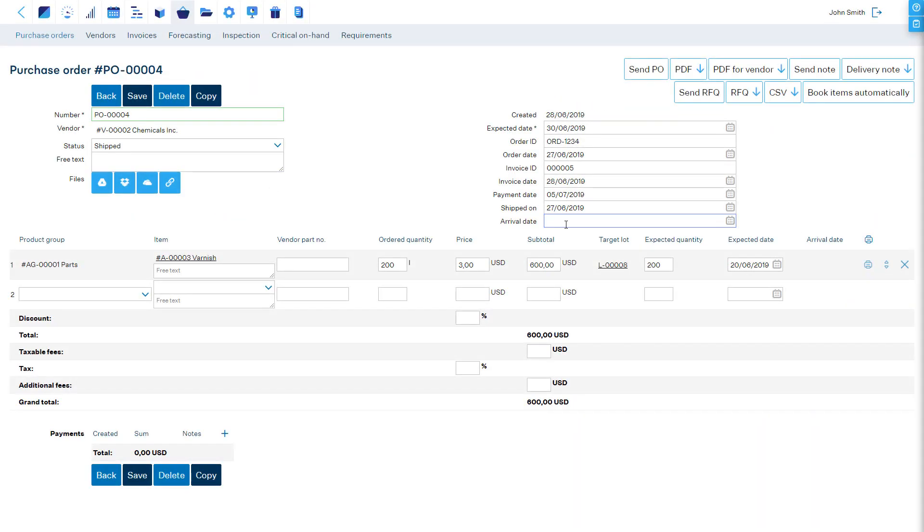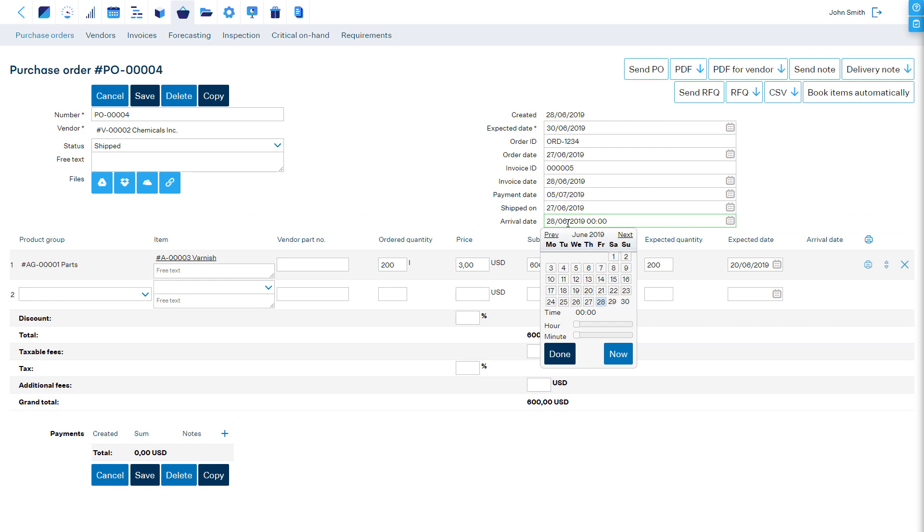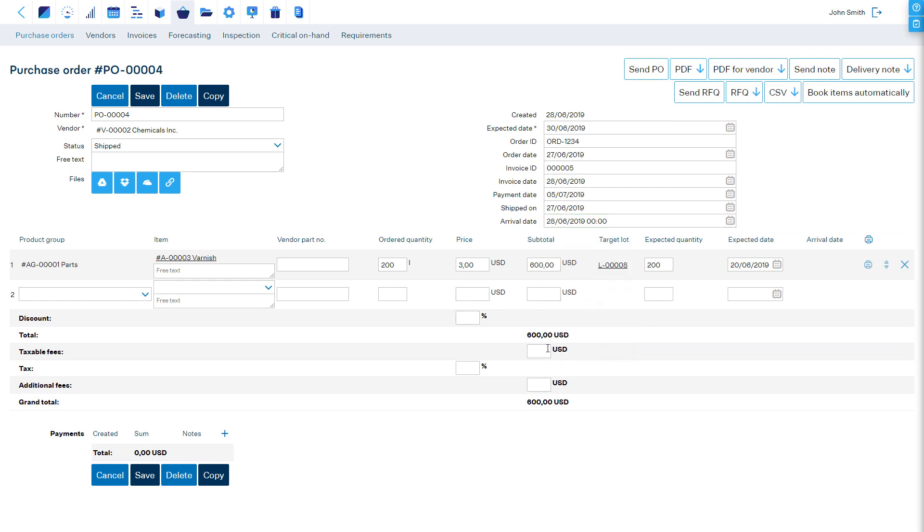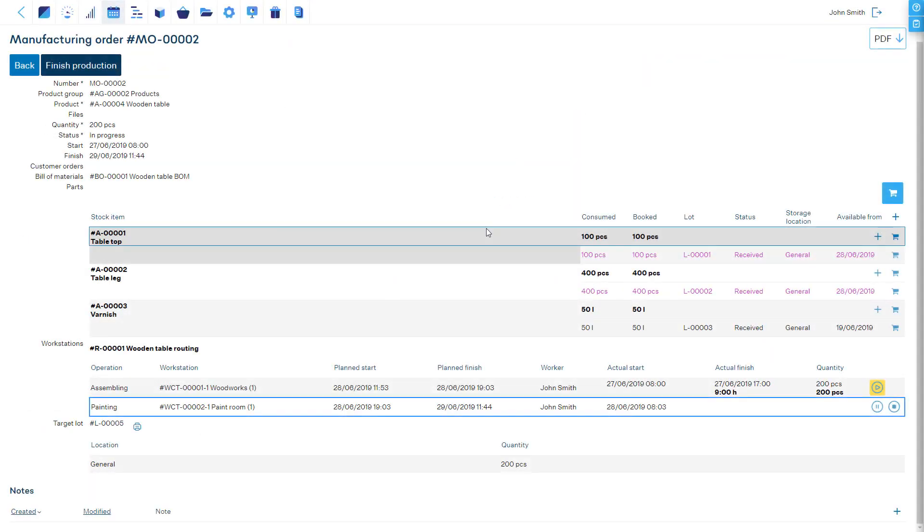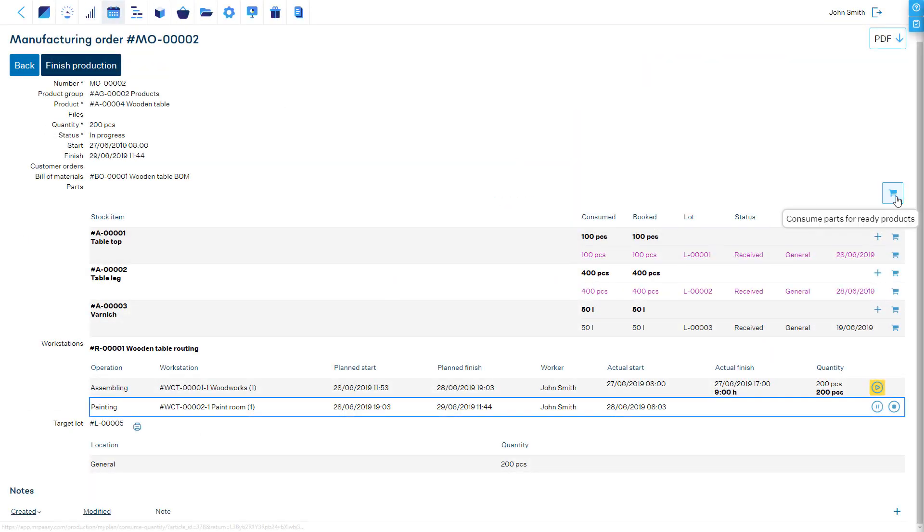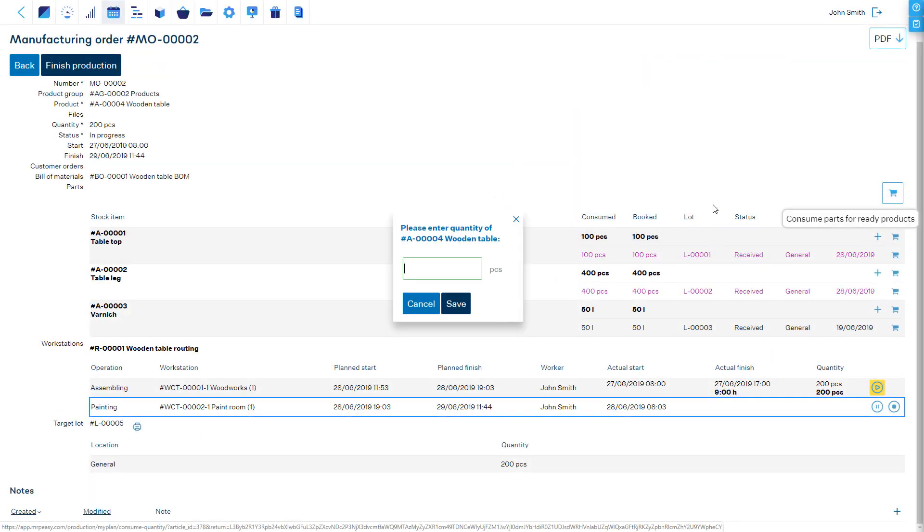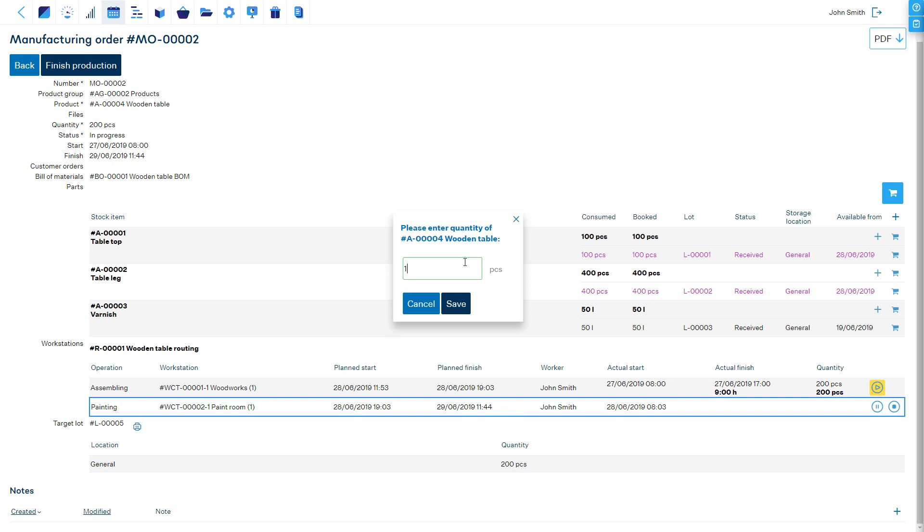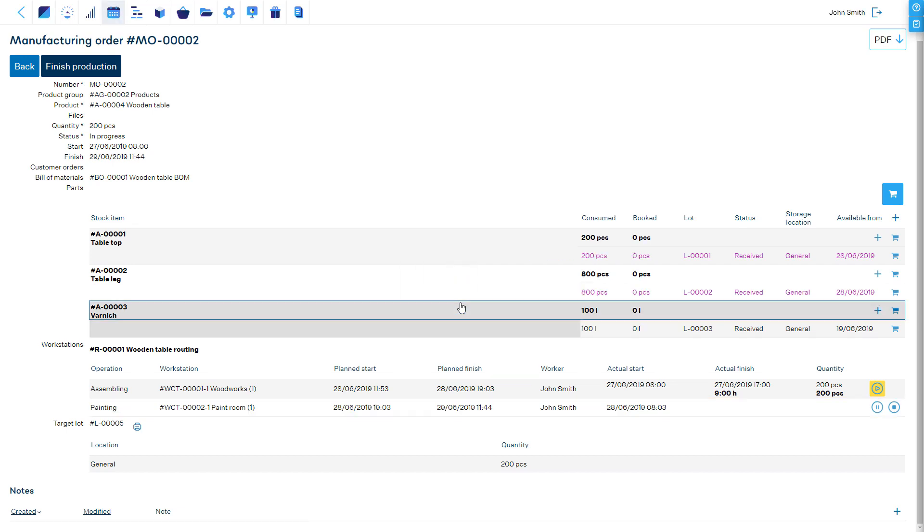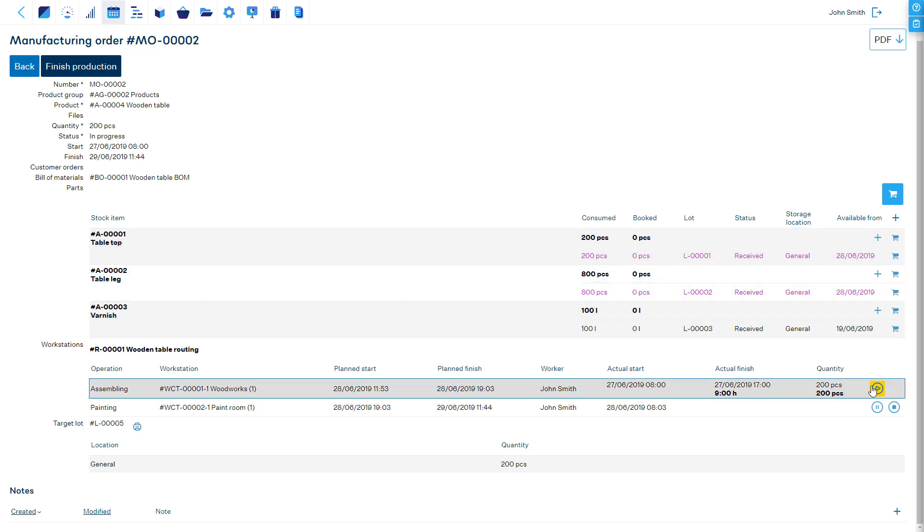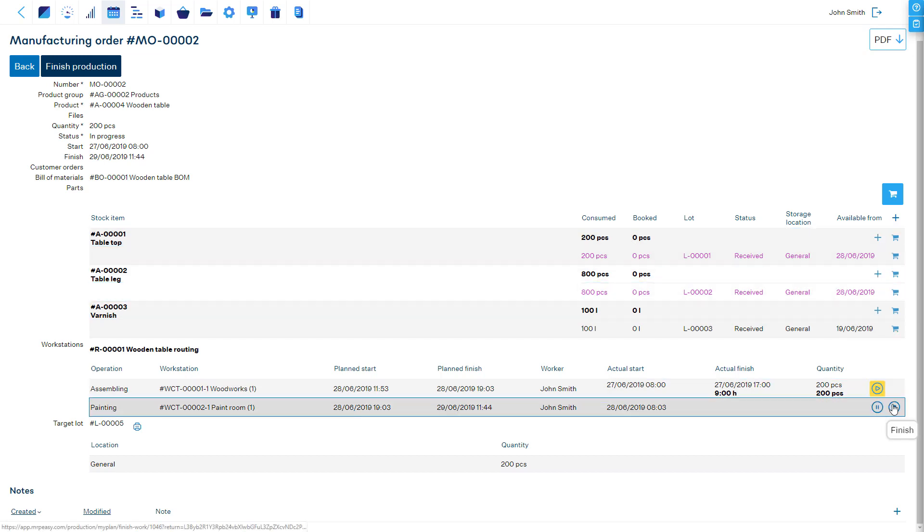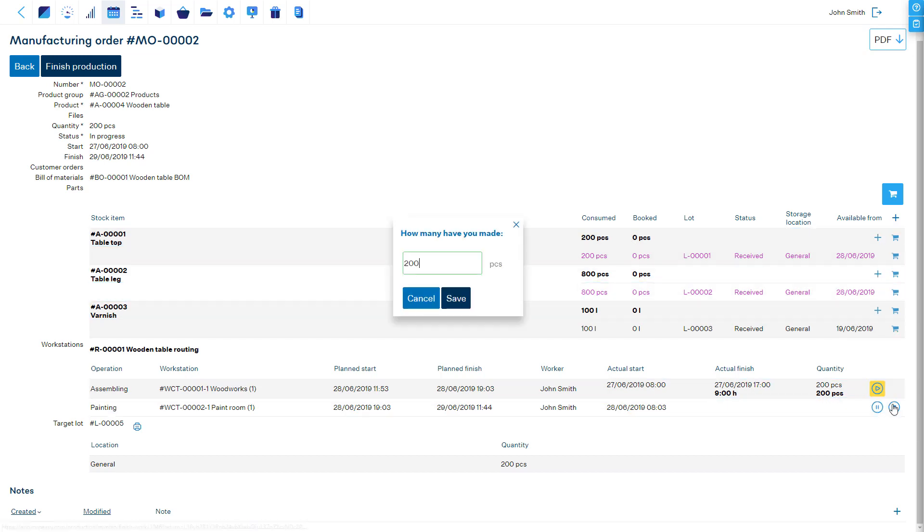When receiving a purchase, items are automatically counted to materials on hand. When items are consumed in production, they are automatically moved from materials on hand to work-in-progress. When labor is performed, manufacturing overhead costs are allocated to work-in-progress.